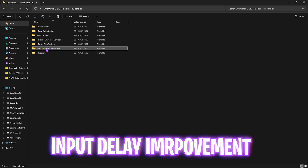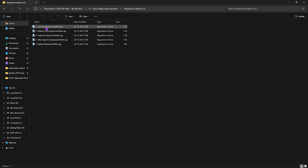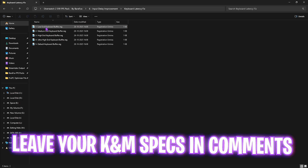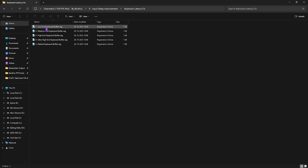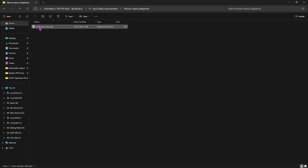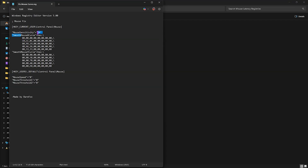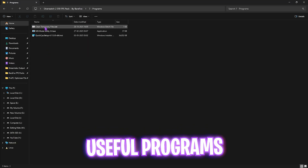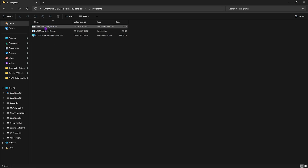The sixth folder is General Input Delay Improvement, which includes a Keyboard Latency Fix. Leave your keyboard model specifications in the comments and I'll tell you which fix to choose. The next item is Mouse Latency Fixes — double-click and apply the Fixed Mouse Curve registry file. This sets the correct mouse sensitivity, smooth X and Y curves, and mouse speed to optimize performance.